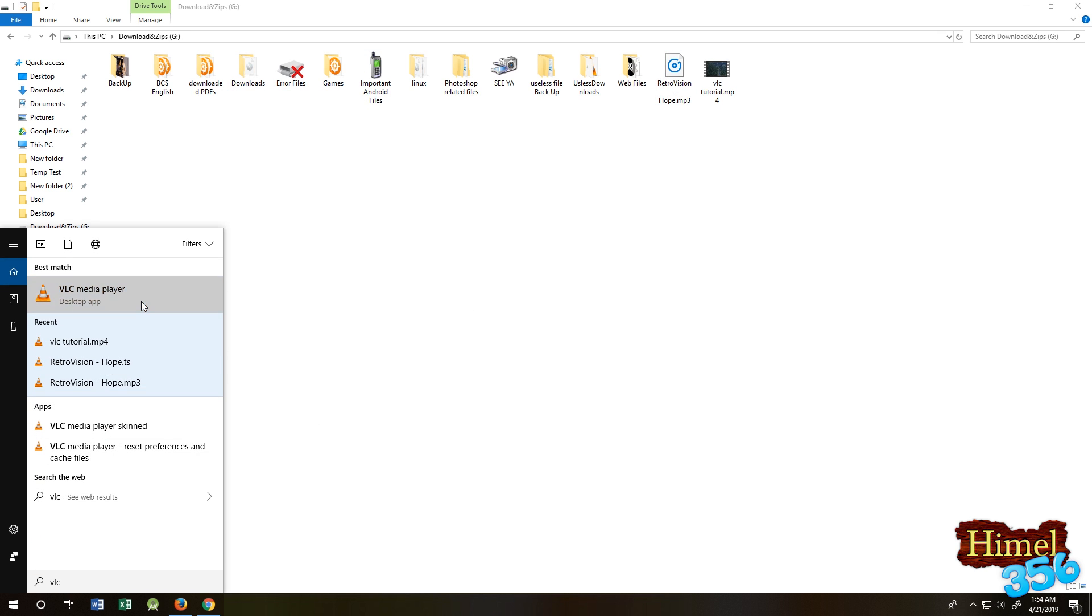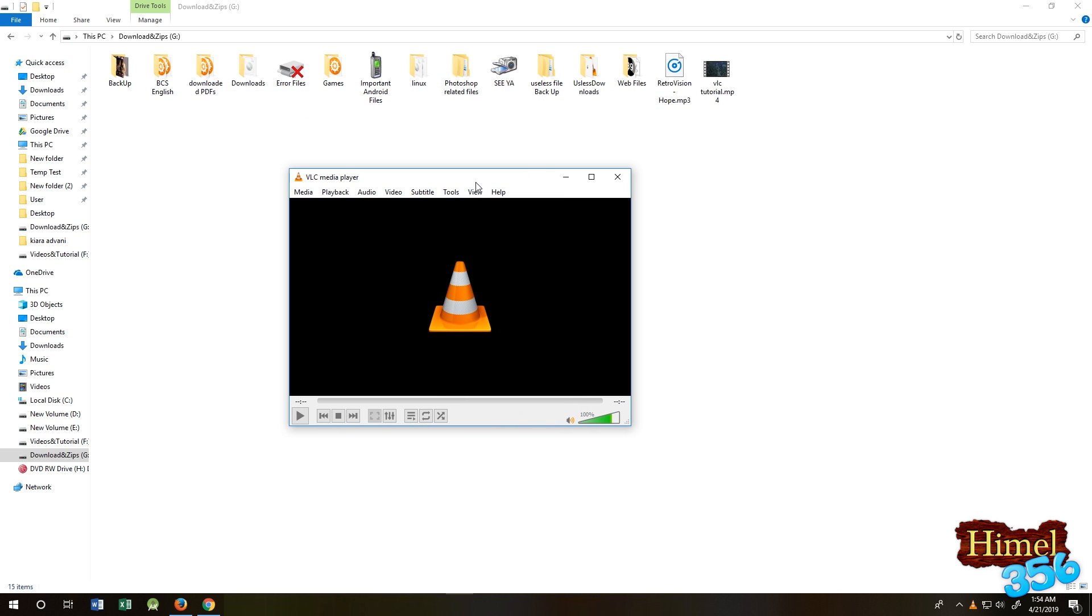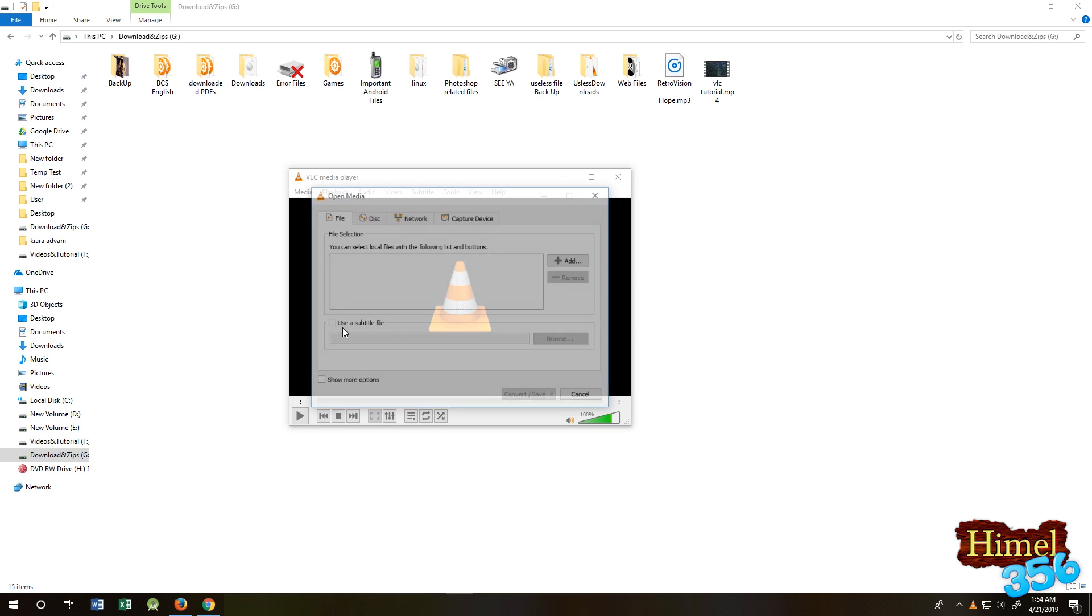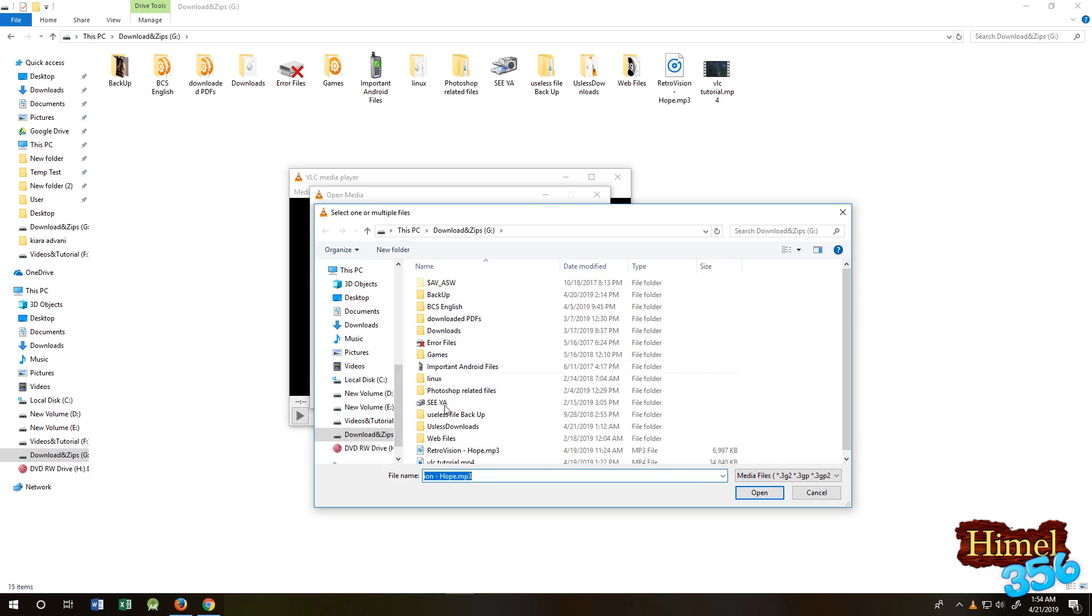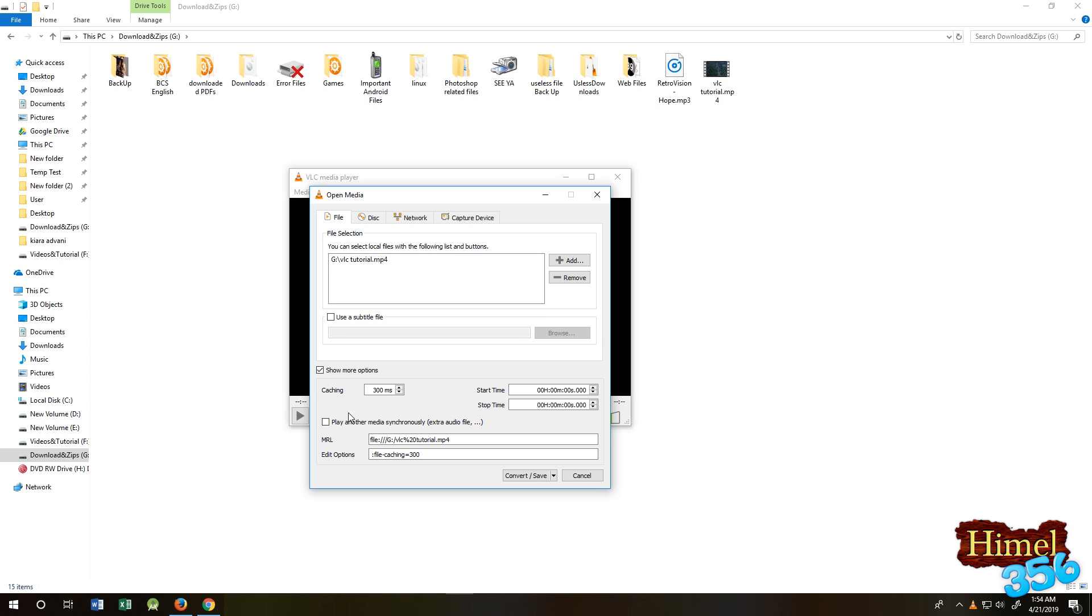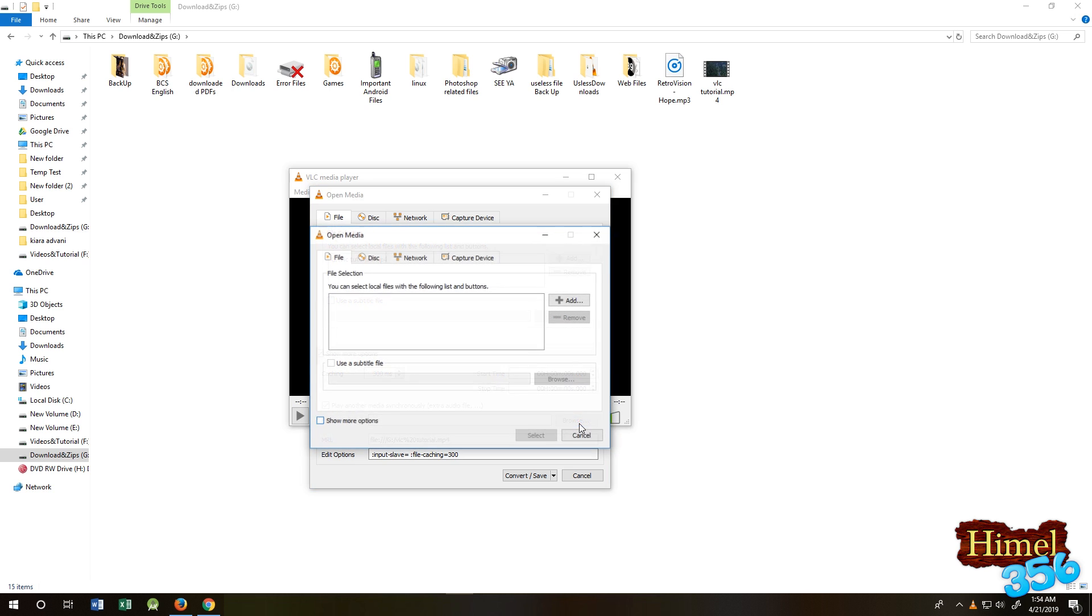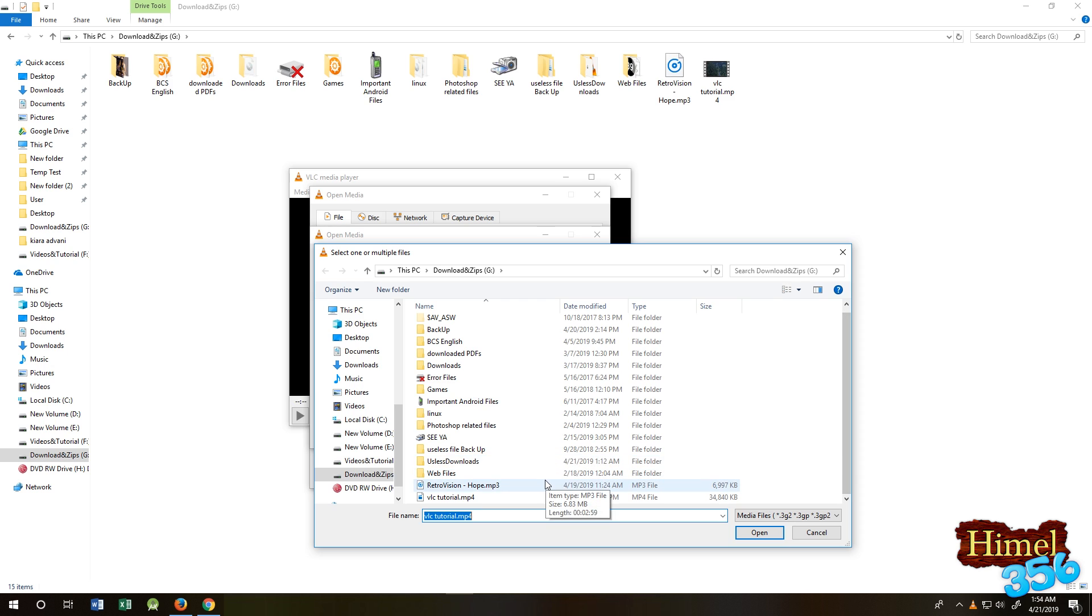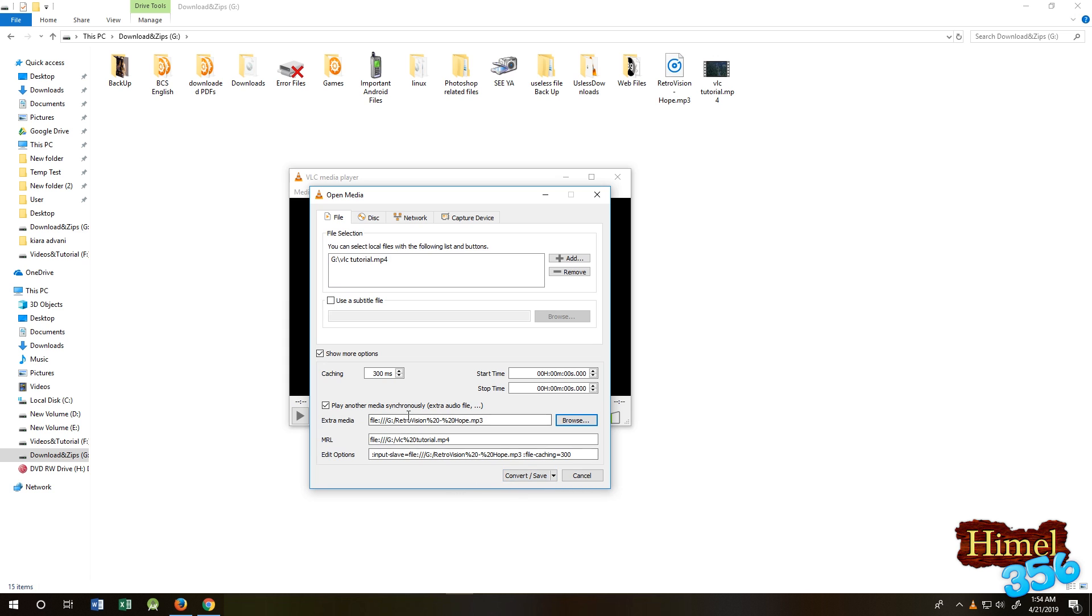Open your VLC player. Go to Media, Convert and Save, Add. Search for your video file, then click on Show More Options, then Play Another Media. Click on Browse, click on Add, then search for your music file and select it.